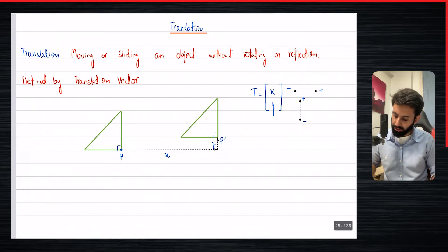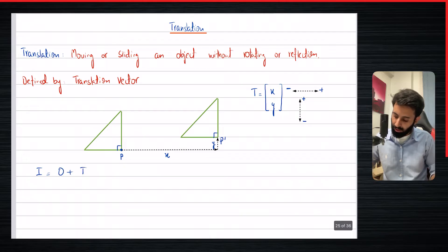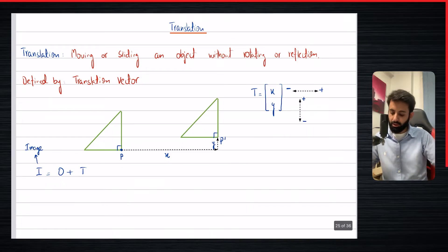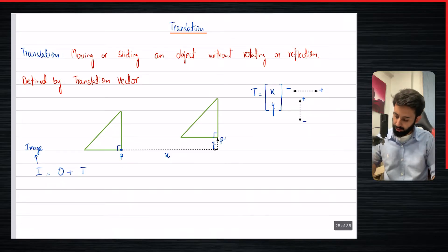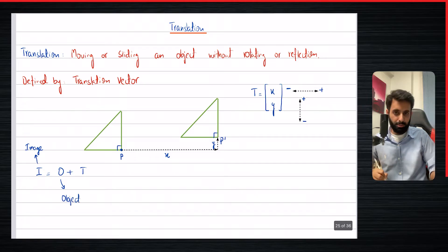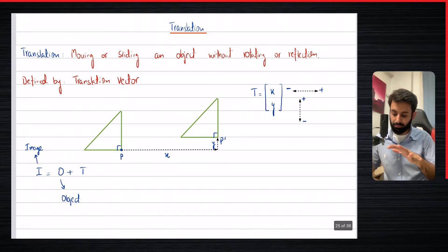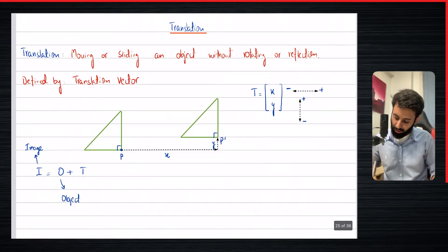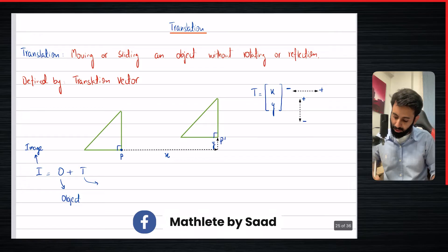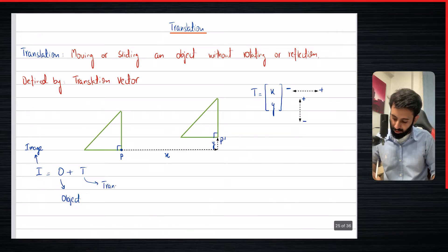The one formula you should remember for translation is: I = O + T, where I stands for the image you get after translating, O represents the object you're translating, and T represents the translation vector.